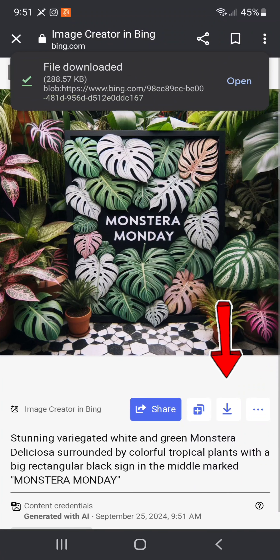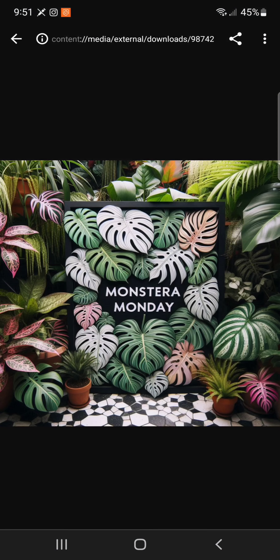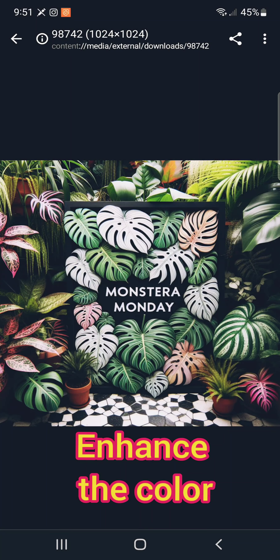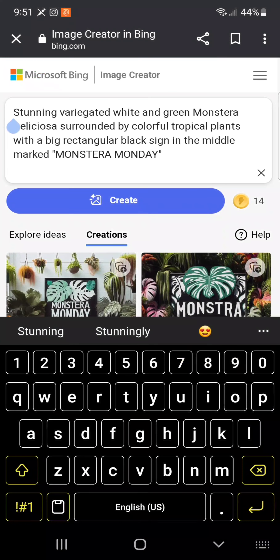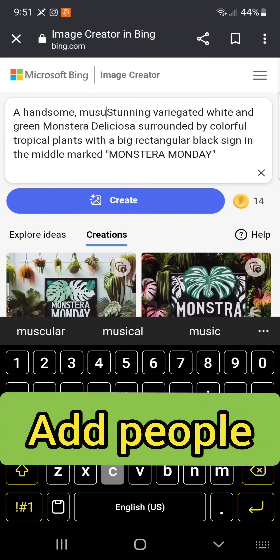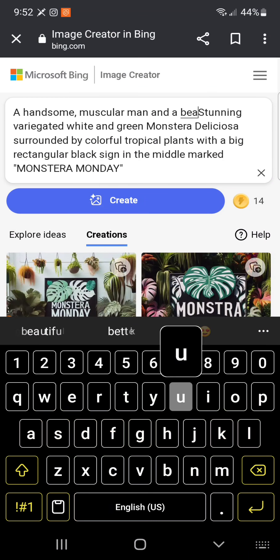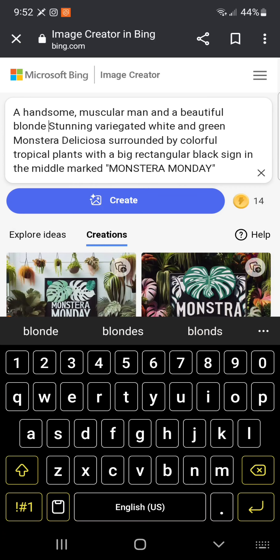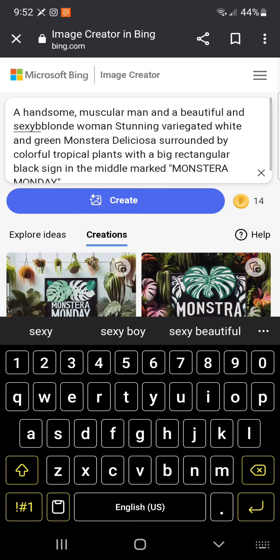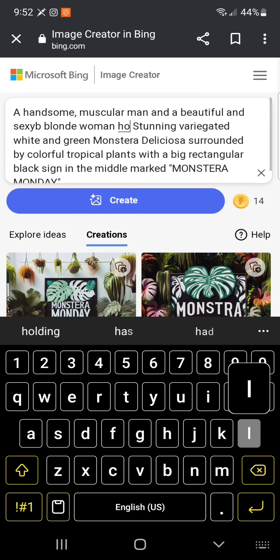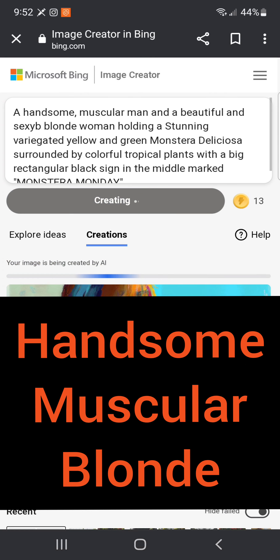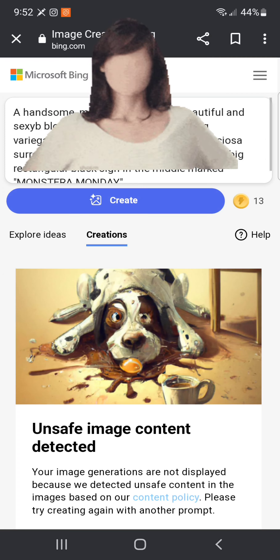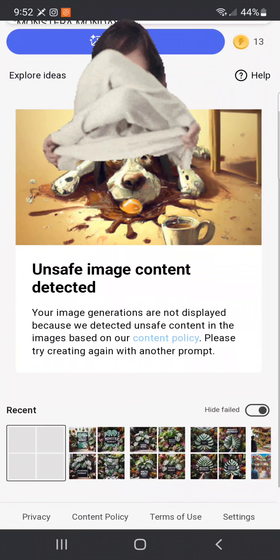Another current obstacle with this AI is the spelling issue. Make sure you carefully monitor every single photo and choose the one with the correct spelling. You can download the photos and save them on your phone, then enhance the color and post them on social media.